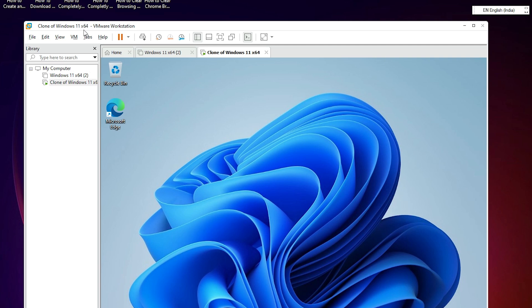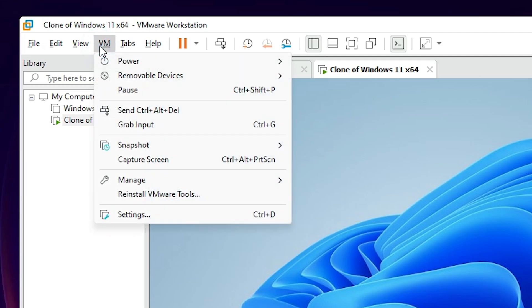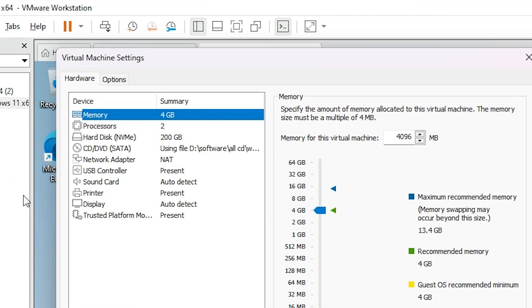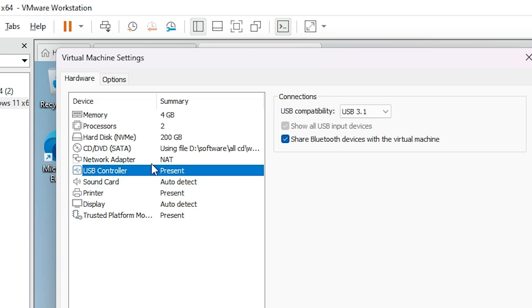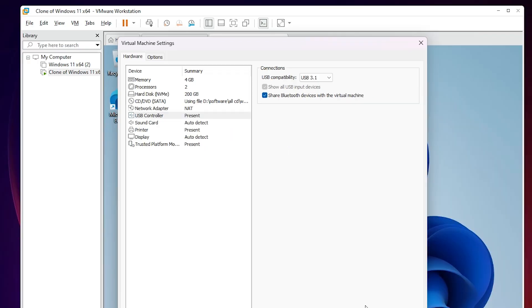Now I go to my VM. I click on VM and go to Settings. In Settings I find many options. I go to USB Controller. Click on USB Controller and I select USB compatibility to USB 3.1, and I select these two options, then click OK.